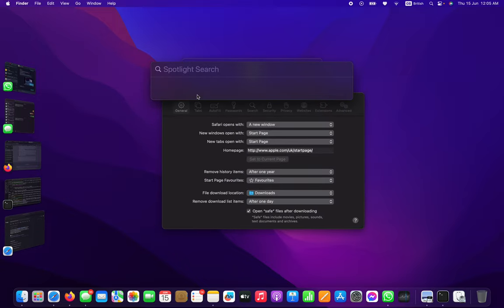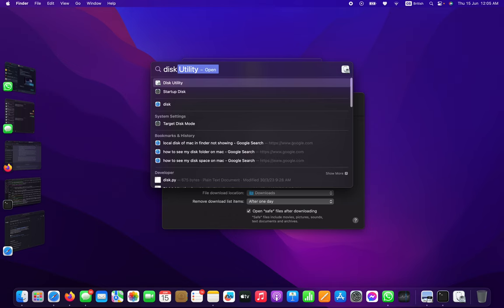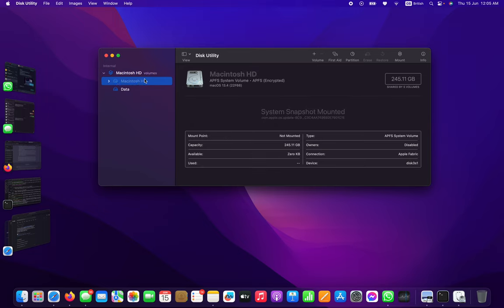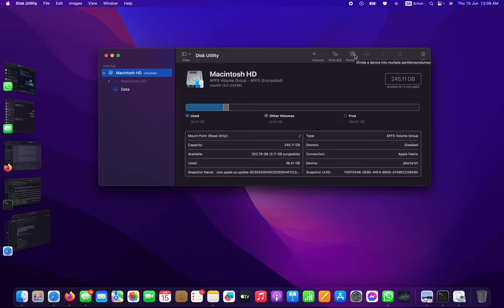You have to type Disk Utility and you can see my Mac OS. This is my hard drive, 256GB basically. So I have to go to Partition.